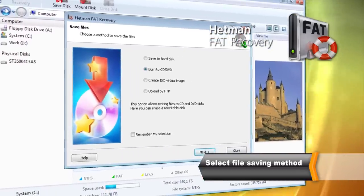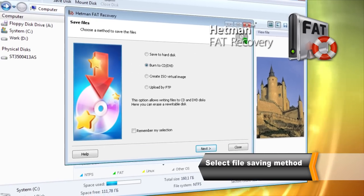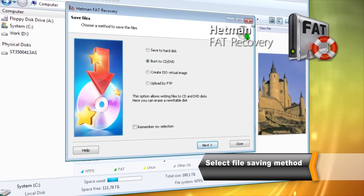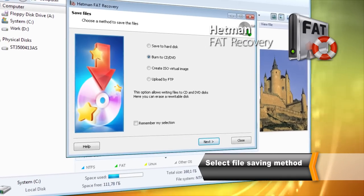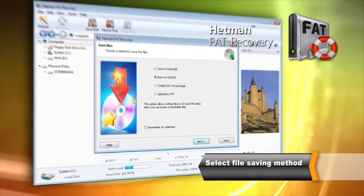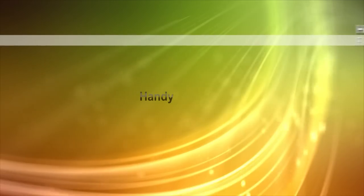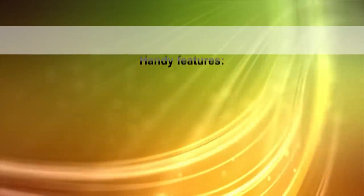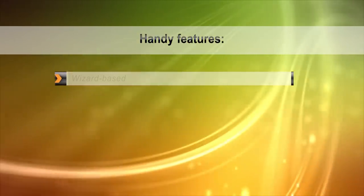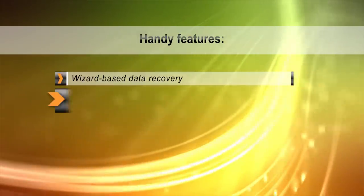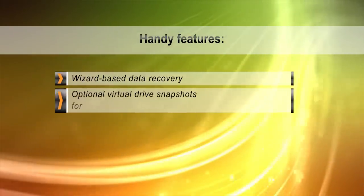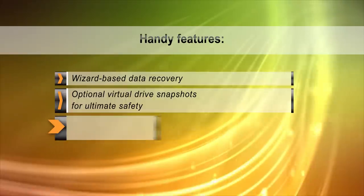It is essential to use storage media other than that containing the deleted files. Otherwise, you'll be risking permanently overwriting the deleted files. The tool scans disks in strictly enforced read-only mode. This helps protect the integrity of your information and prevents accidental overwrites.